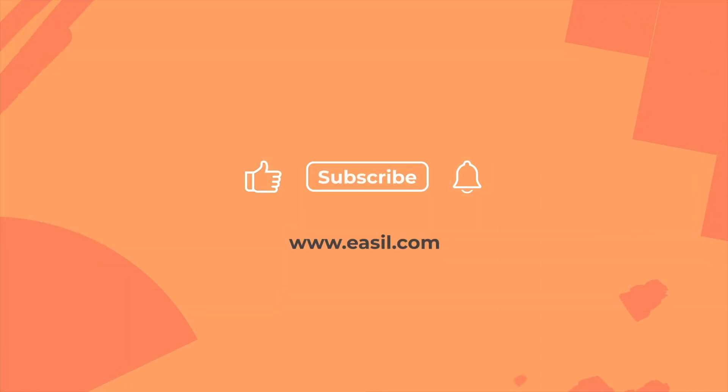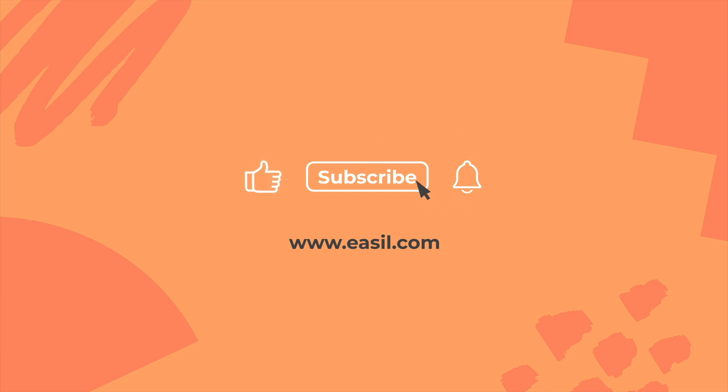Check out our other YouTube videos for design hacks. Drop any questions in the comments below. Give us a thumbs up if you've enjoyed the content. And don't forget to hit the subscribe button and the notifications bell so you get notified whenever we post a new video. Thanks heaps for watching.